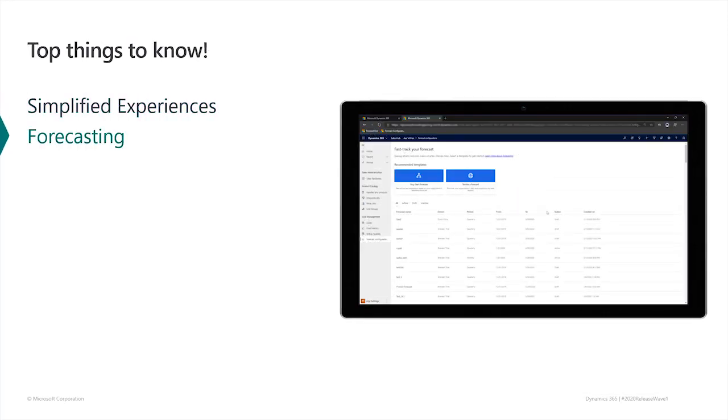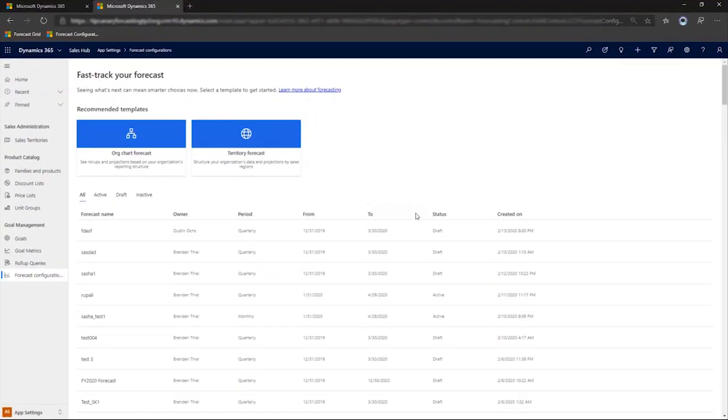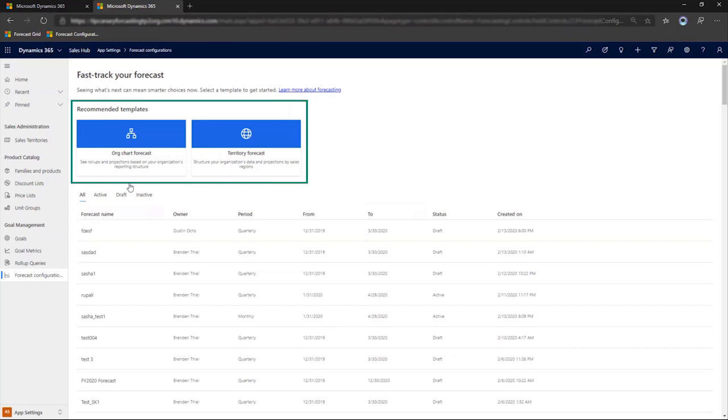With the Dynamics 365 Sales 2020 Release Wave 1, we're also including a number of forecasting improvements. We'll talk more about accuracy improvements in the Sales Insights video. Right now, let's look at what we've done for formatting and filtering. We'll start with forecasting support for different organizational structures.